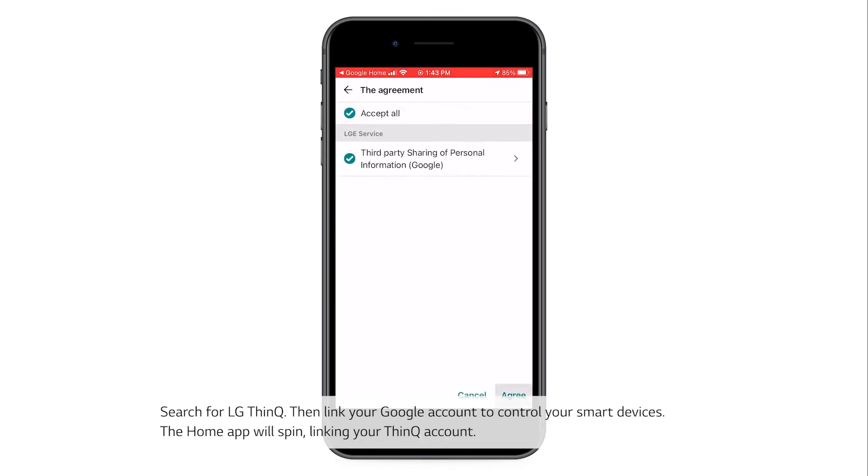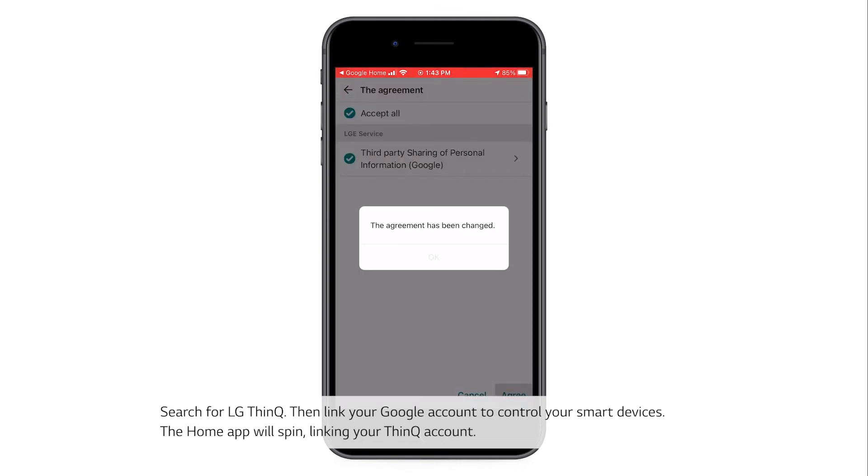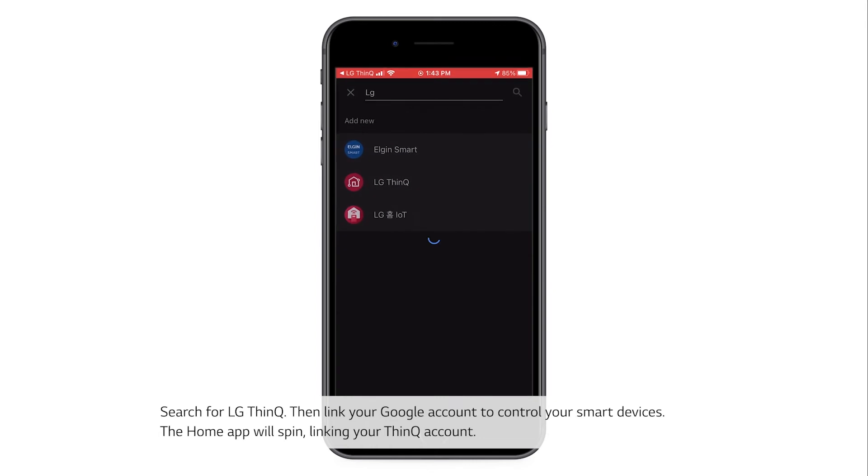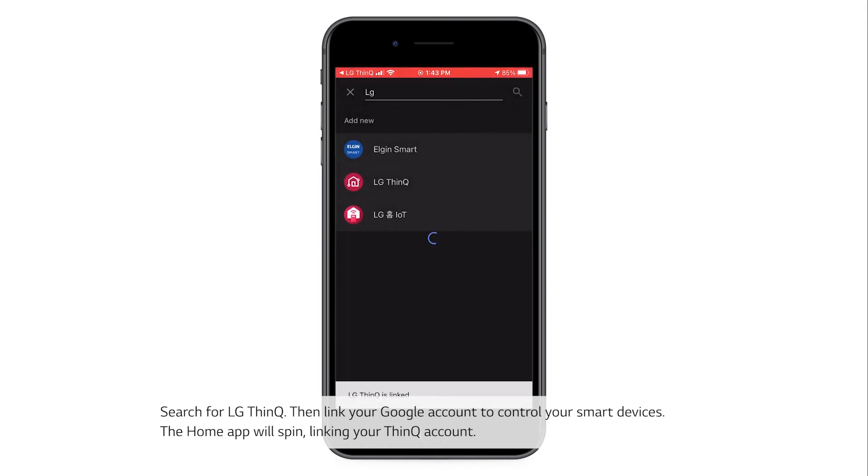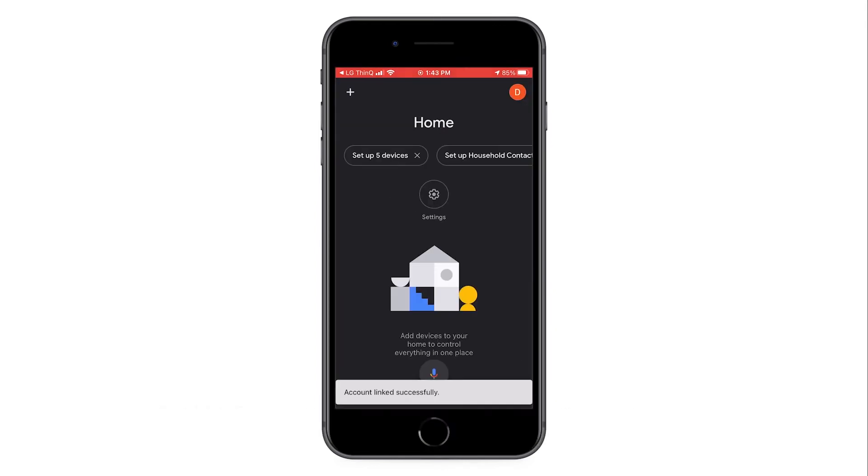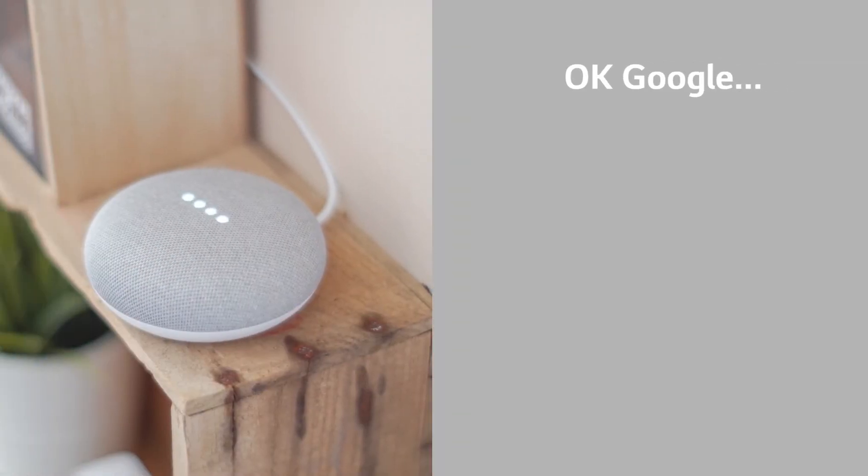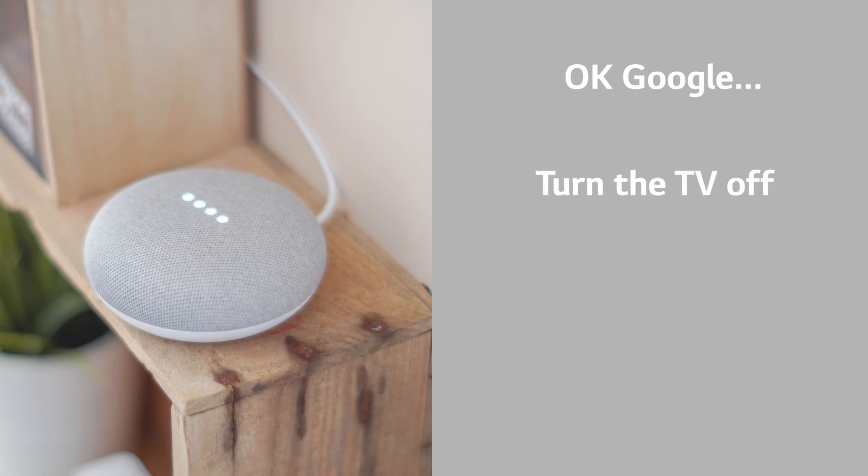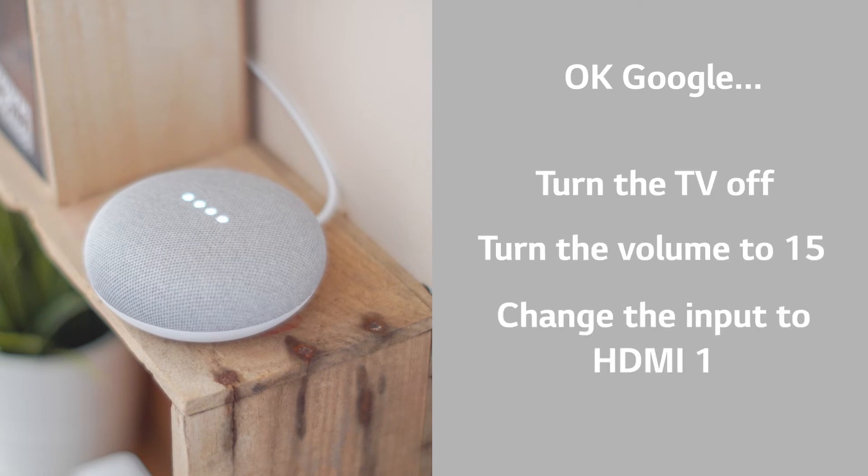The Home app will spin, linking your ThinQ account. Try saying, OK Google, turn the TV off, turn the volume to 15, and change the input to HDMI 1.